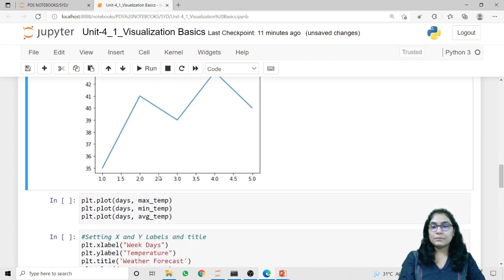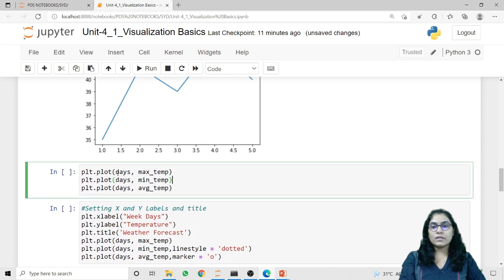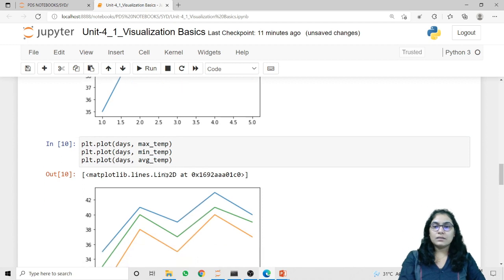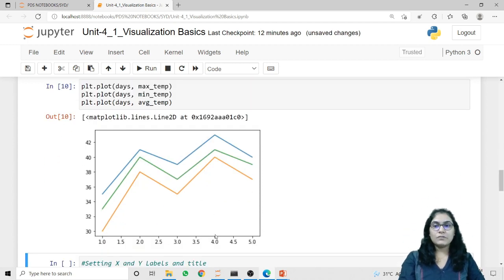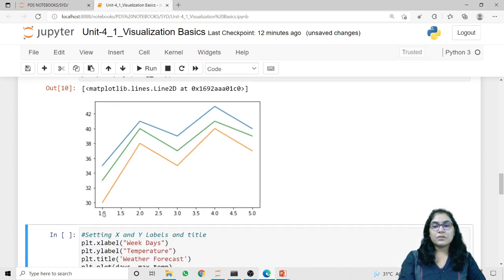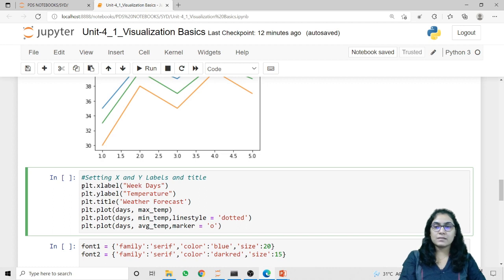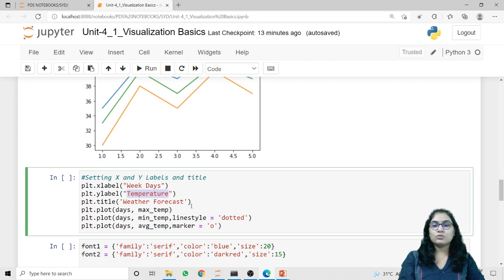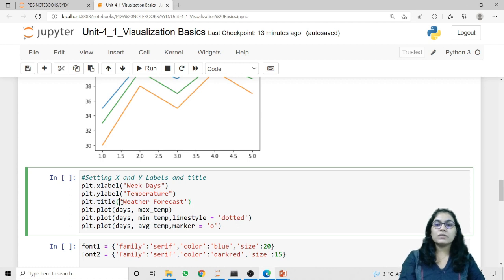We can also plot multiple lines in a single graph. Here I am plotting days and maximum temperature, days and minimum temperature, and days and average temperature — all three in a single graph. However, it is difficult to understand the significance of each axis or the representation of each line. To add labels, we use plt.xlabel passing the string for the x-axis, plt.ylabel for the y-axis, and plt.title to give a title to the entire graph.